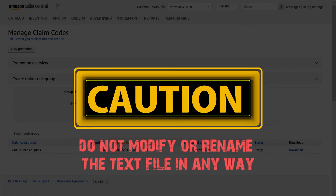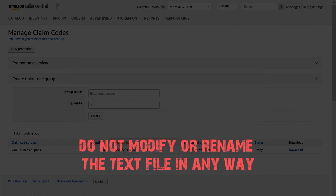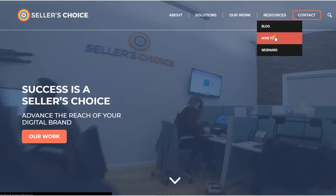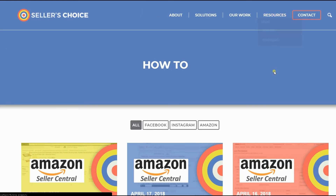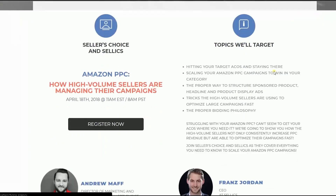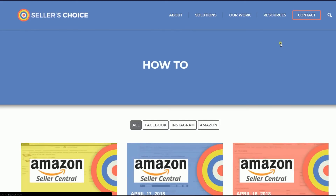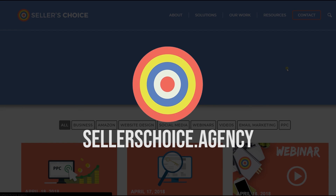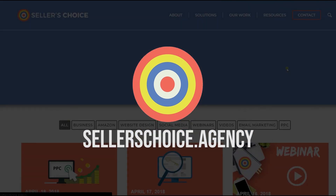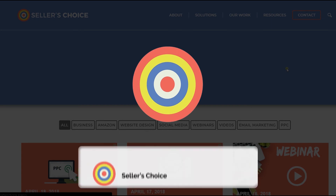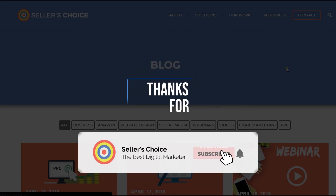And that is how you add a coupon on Amazon Seller Central. We have a lot of tutorials and webinars with advice on how to run your e-commerce business. Visit our site at sellerschoice.agency to browse our compilations of webinars, tutorials, and blogs. Don't forget to hit the subscribe button to stay tuned. See you soon!